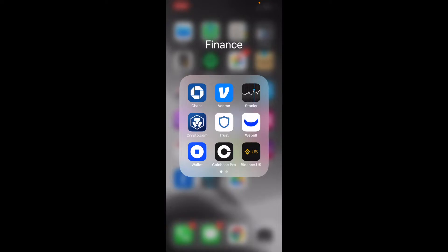Hey there, friends. In this video tutorial, I'm going to show you how to use the Coinbase Pro app to purchase Bitcoin for really low fees. Let's do it.